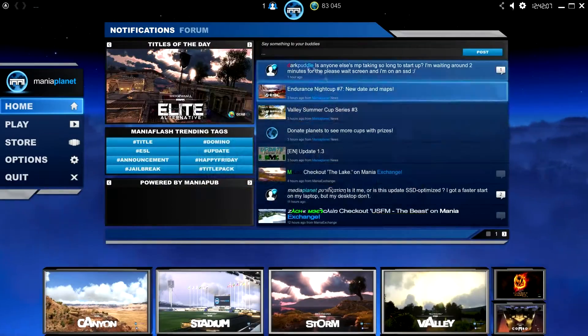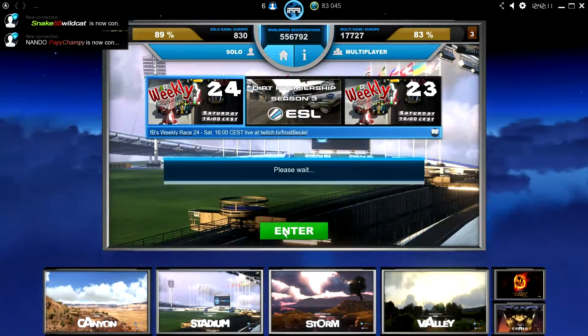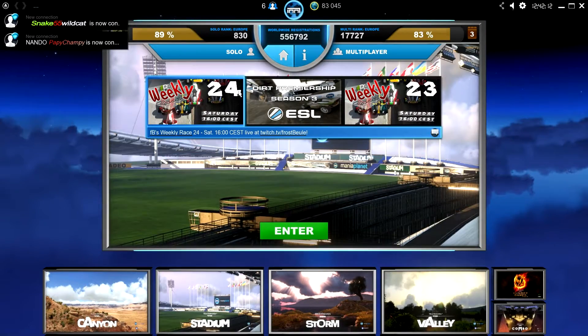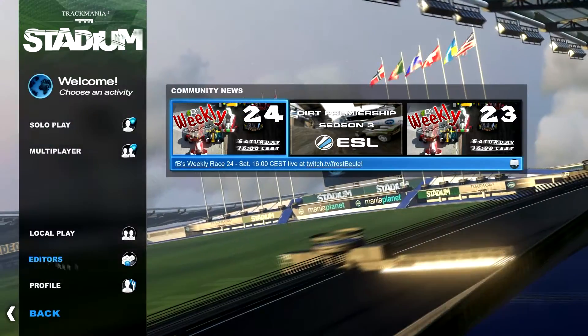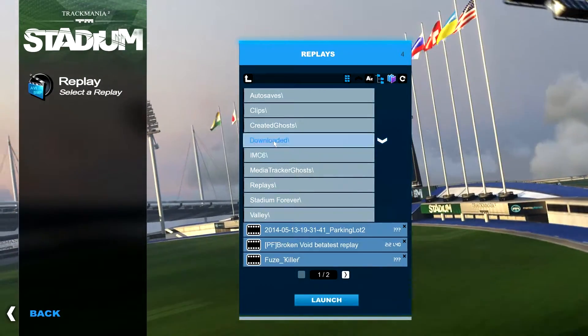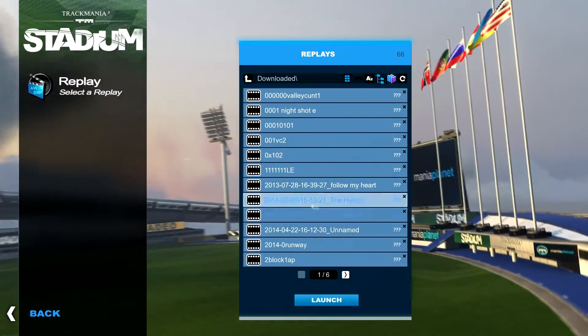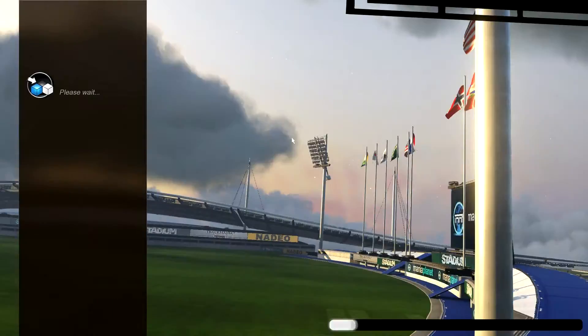Oi oi oi it's me poddle and today I'm going to teach you how to make sick TrackMania videos. Step 1, open up TrackMania, then get a replay and open it up in the media tracker.